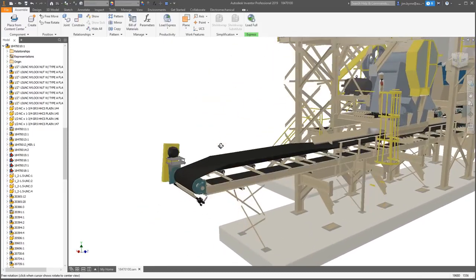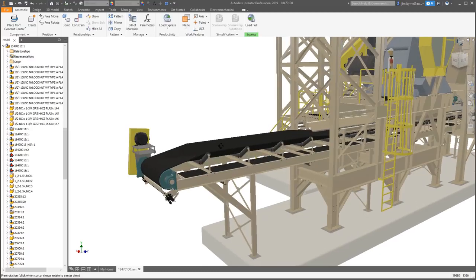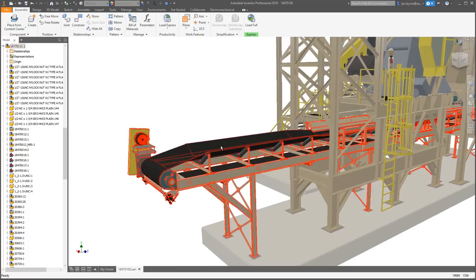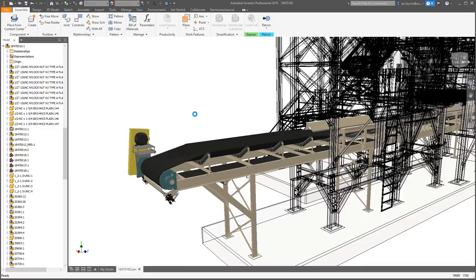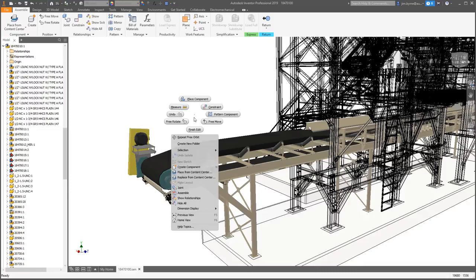And there are times when it's helpful to edit your subassemblies in place at the main level. You'll notice considerable time savings as you enter and exit the edit mode.